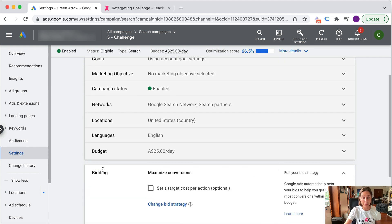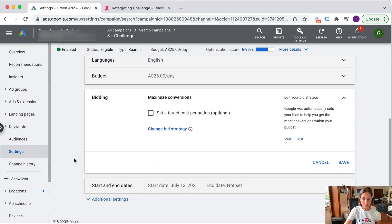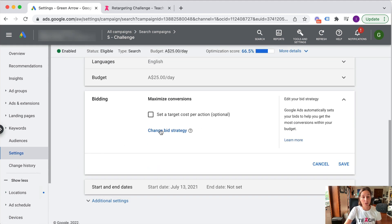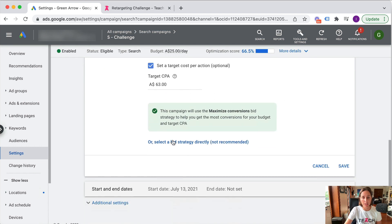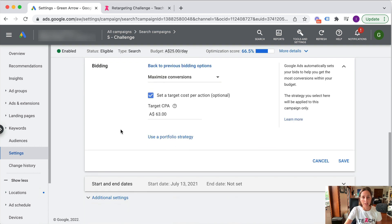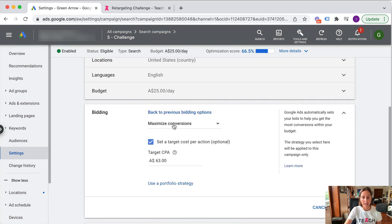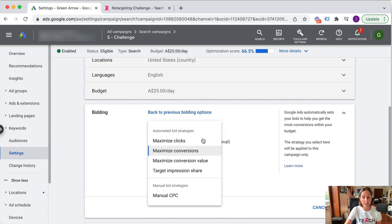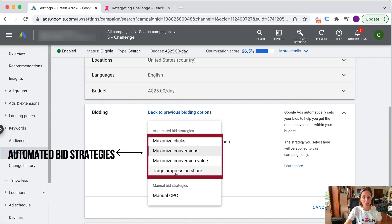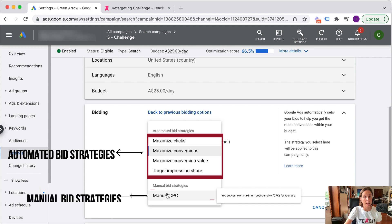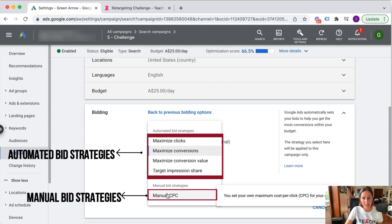So if I click on this just to show you all the possible bid options you can choose, I'm going to go to change bid strategy. And if I click on this, these are all the different automated bid strategies I'm going to talk about. And obviously this is manual CPC bidding, which we're not going to do.